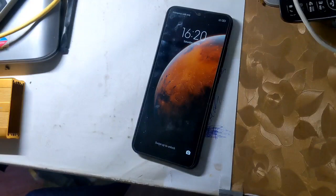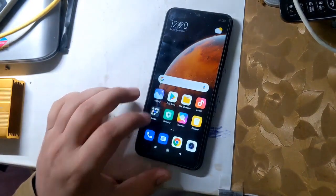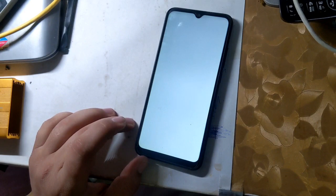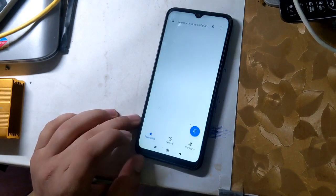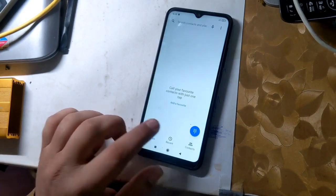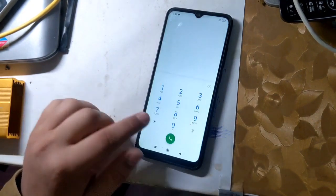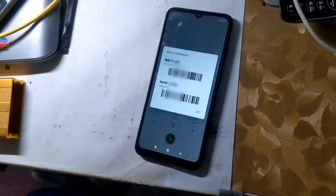The first IMEI of all Redmi phones is RSA security protected, and the security of RSA is hardware modified. In case of first IMEI repair or change, phone software will crash.